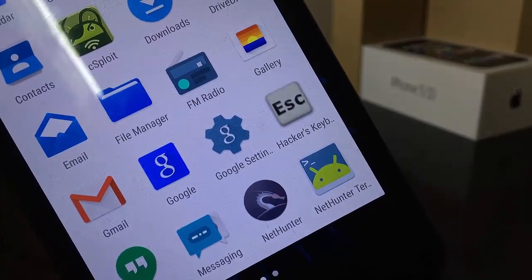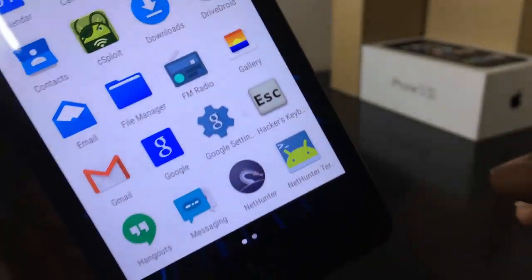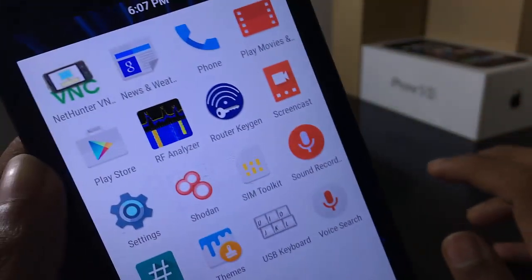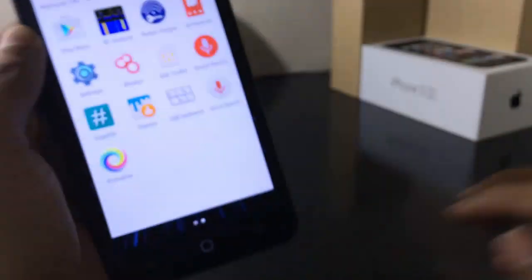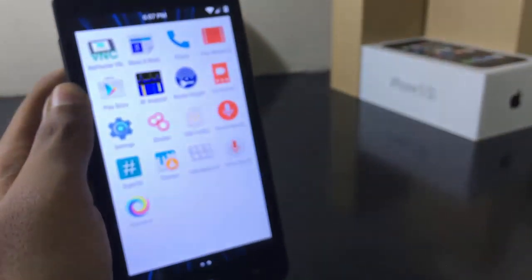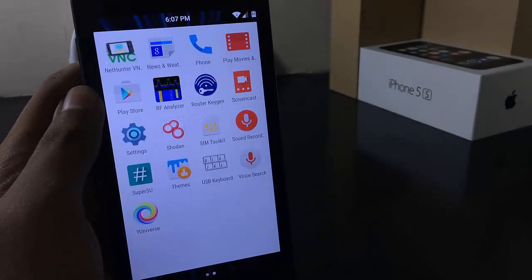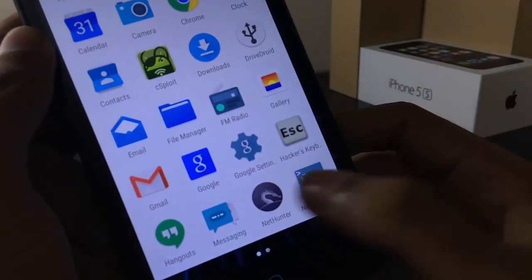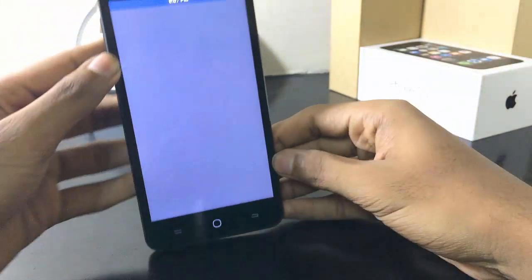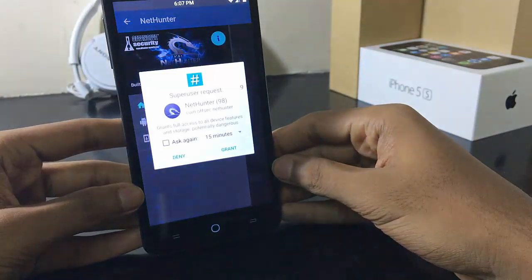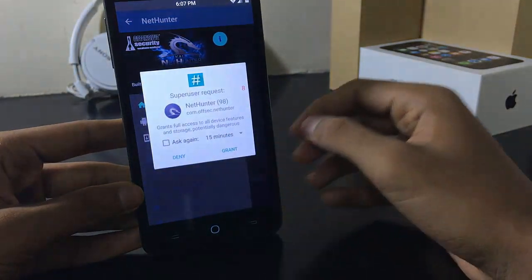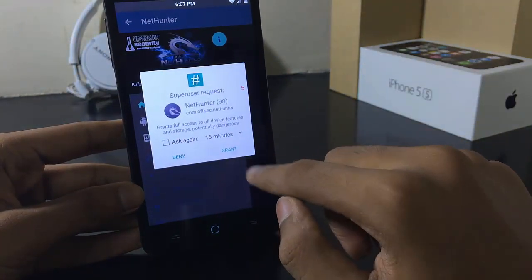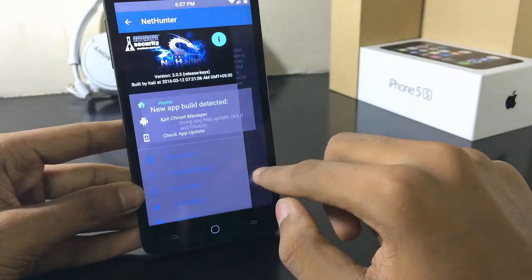This is the NetHunter app along with other Kali Linux apps such as cSploit, USB Keyboard, Hackers Keyboard, and tools like Shodan. Now launch the NetHunter app and grant the root access for this app, and wait for it to complete the settings process.